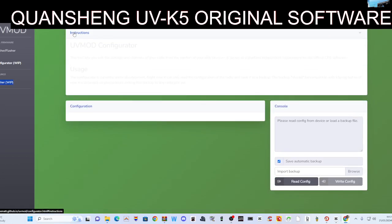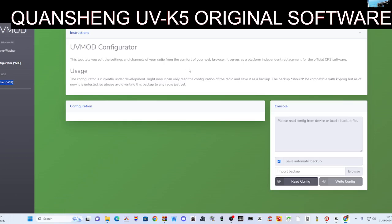This tool lets you edit settings and channels of your radio. Comfort—that's the UV mod, isn't it? Configuration console usage. The configurator is currently under development. Fair enough.